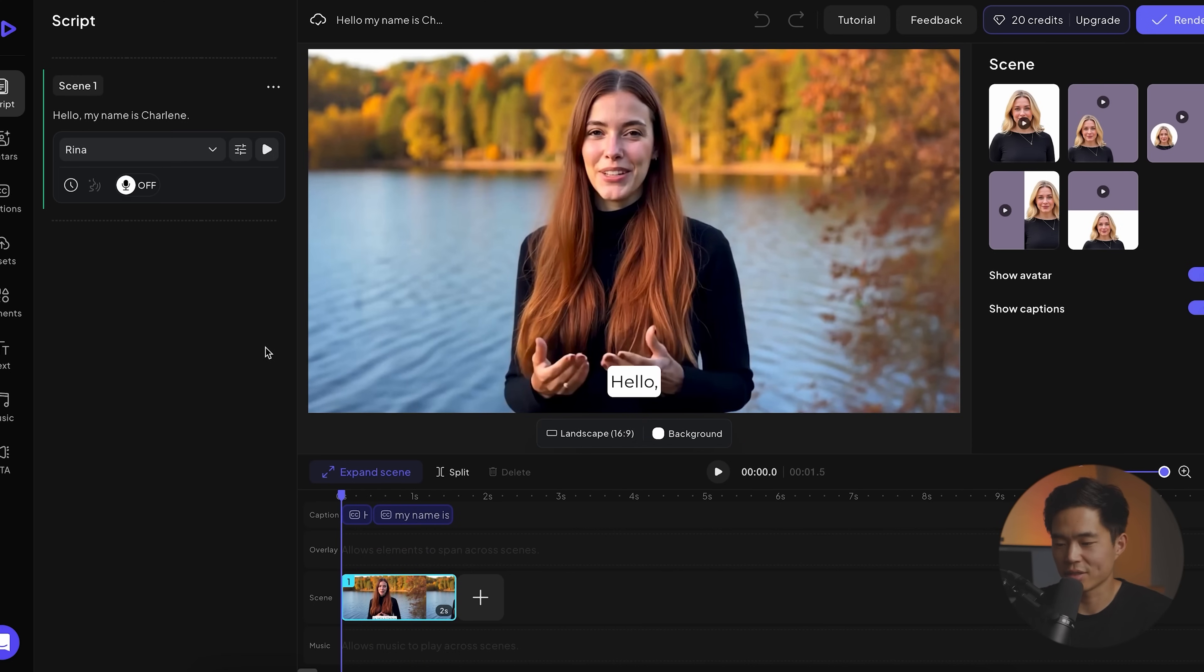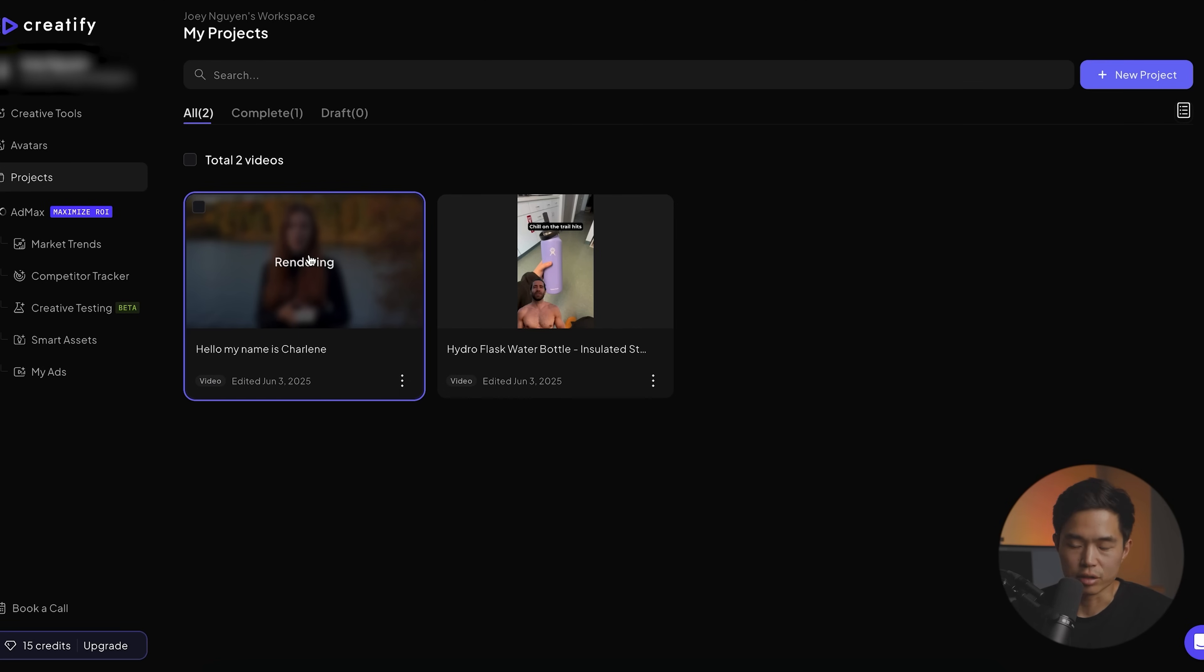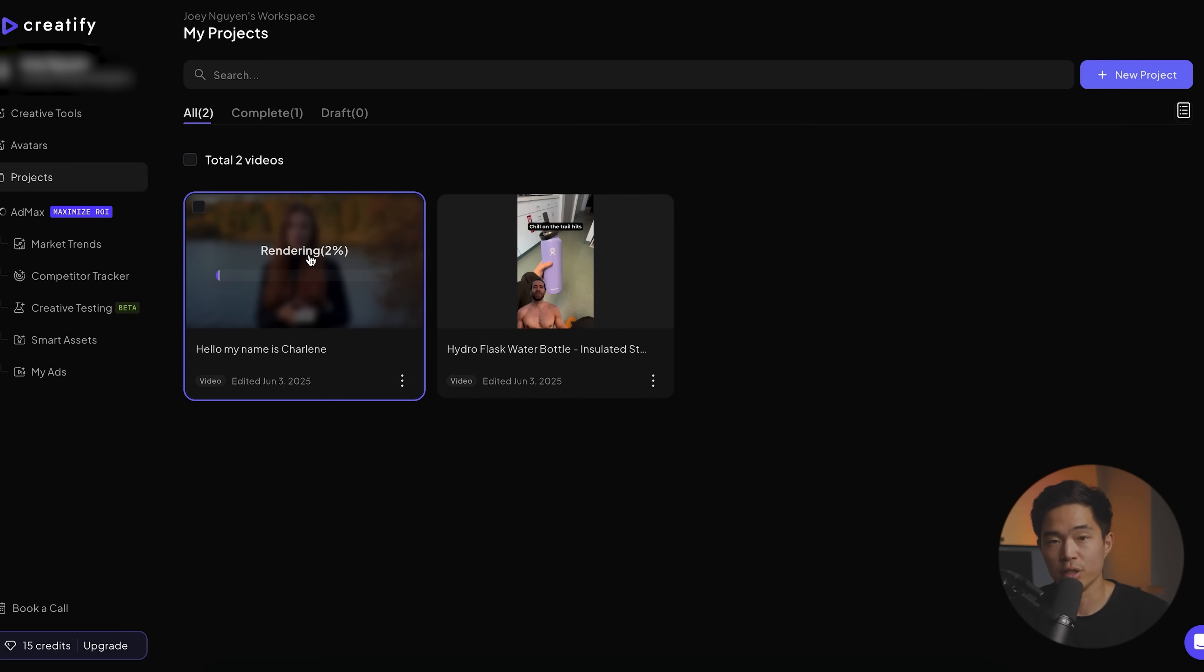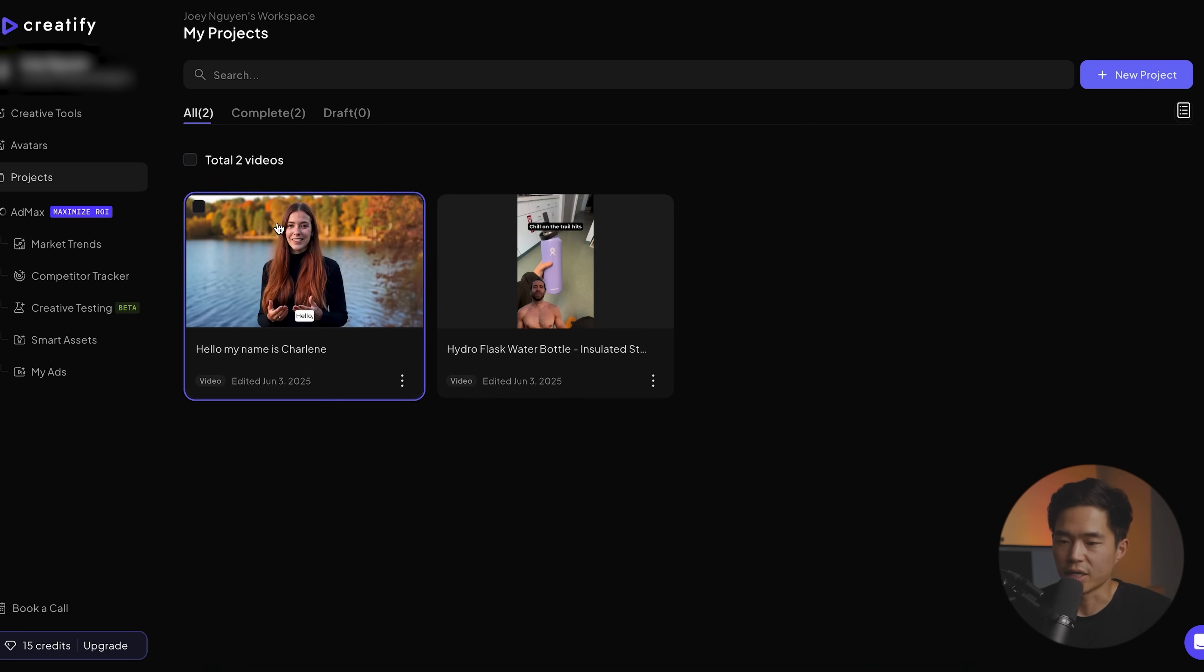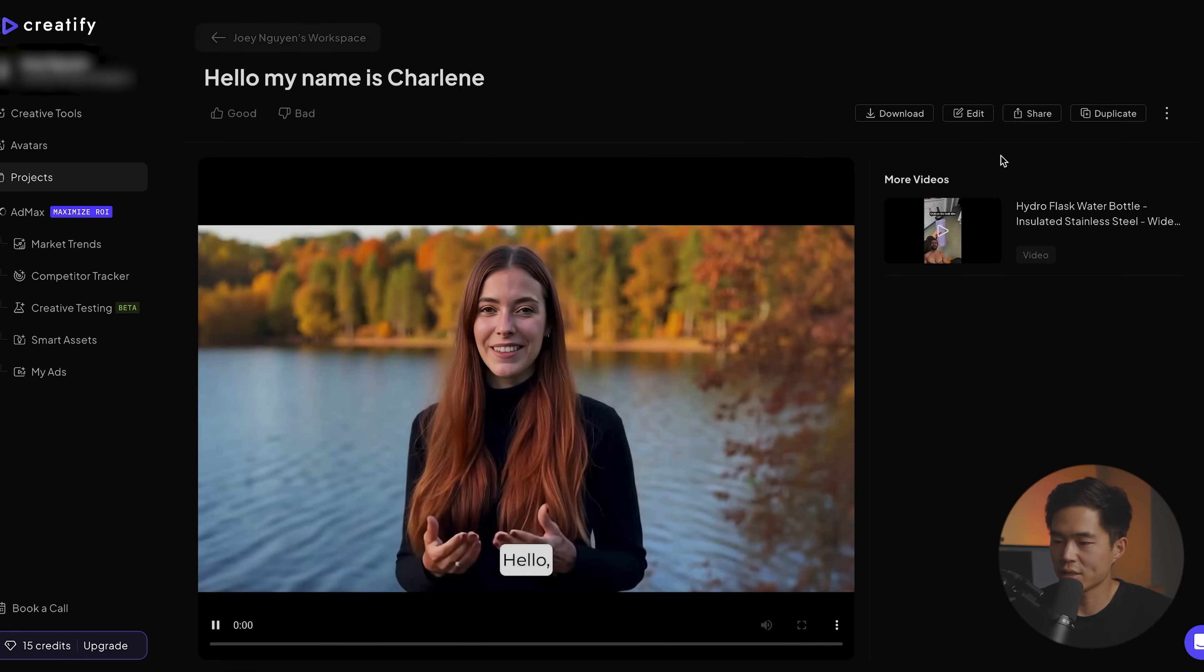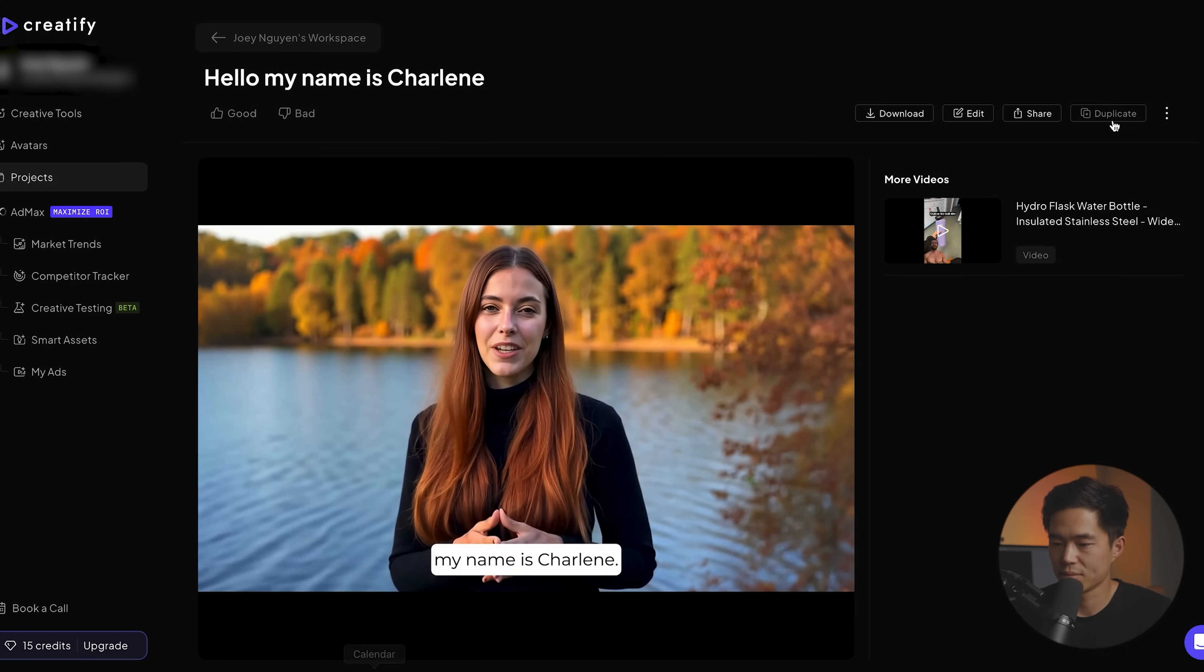So it might sound better if I include something else at the end of this sentence, but for now, let's just go ahead and click on render and that's going to render, right? So we can create full horizontal 16 by 9 videos too. This is perfect for YouTube. It's perfect for YouTube ads. You can create these videos and put them on your landing page or website. All right, so that one's done. Let's click on it. Hello, my name is Charlene.